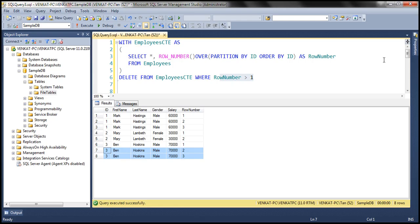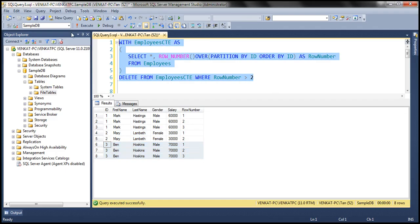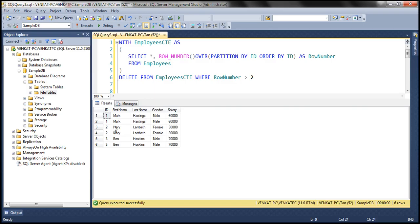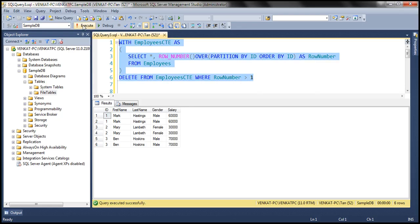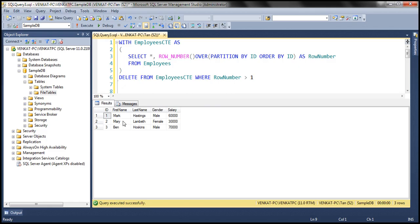If you want to delete all rows except two duplicates, you can simply change the condition to WHERE row_number > 2. It will delete all rows where row number is greater than 2 — from partition 1 it deletes the last row, from partition 2 it deletes nothing, and from partition 3 it deletes the last row. Let's execute this query — it has deleted two rows. When we select from employees, we now have two duplicates per partition. Now changing the condition to WHERE row_number > 1, it deletes all duplicates except one. Selecting the data again — we no longer have any duplicates.